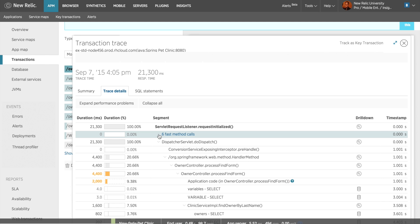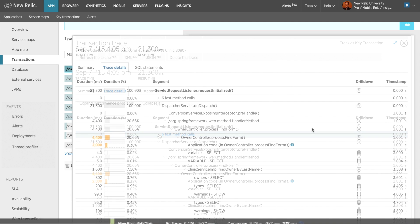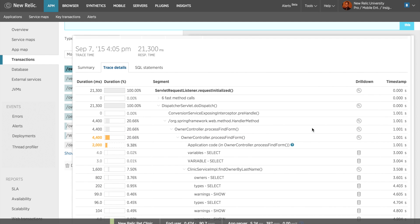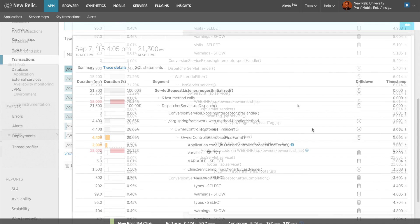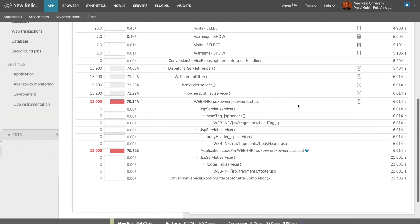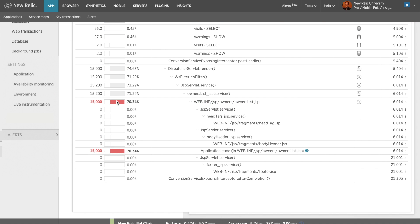As I scroll further down the transaction trace, I can see segments highlighted yellow that might be taking longer than expected, and red where a significant amount of time is being spent. I can see there appears to be a large amount of time being spent in my owners list, JSP.